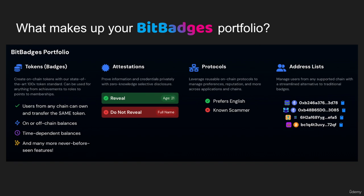Let's get into what makes up your portfolio. With BitBadges, your portfolio is made up of four main services or data structures. The first is tokens — an on-chain token standard with everything from who owns it, transferability requirements, and a ledger of activity. It's a super innovative token standard built from the ground up.